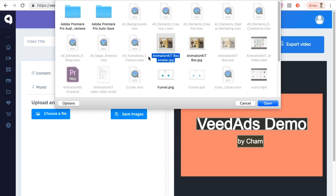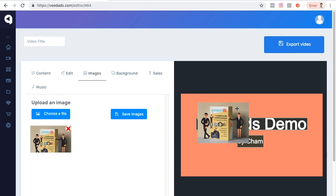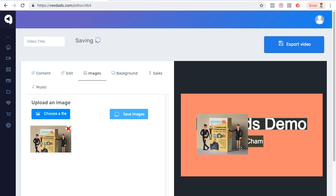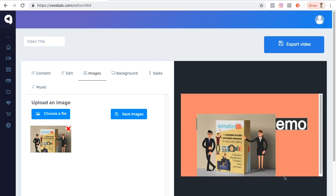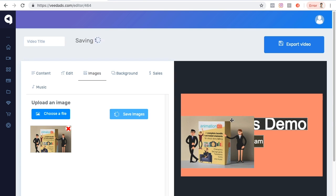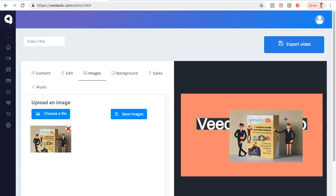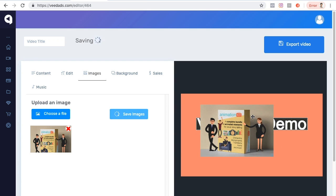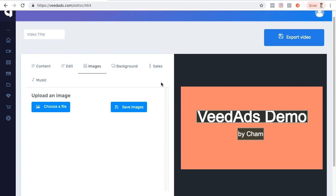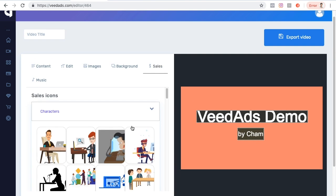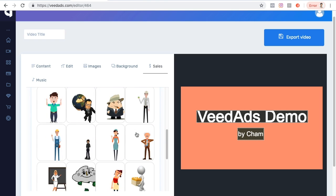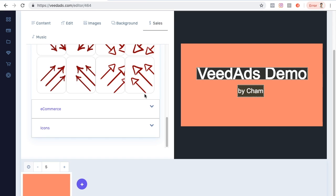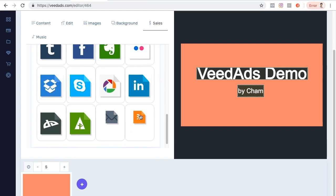I choose an image file, click Open, and position it wherever I want. I can resize the image by dragging the corner. Of course, for this demo the image isn't appropriate so I won't use it, but that's how to add an image. I can also delete it. Another thing I can do is go to the elements section where I can add characters, animations, buttons, arrows, e-commerce elements, and icons.